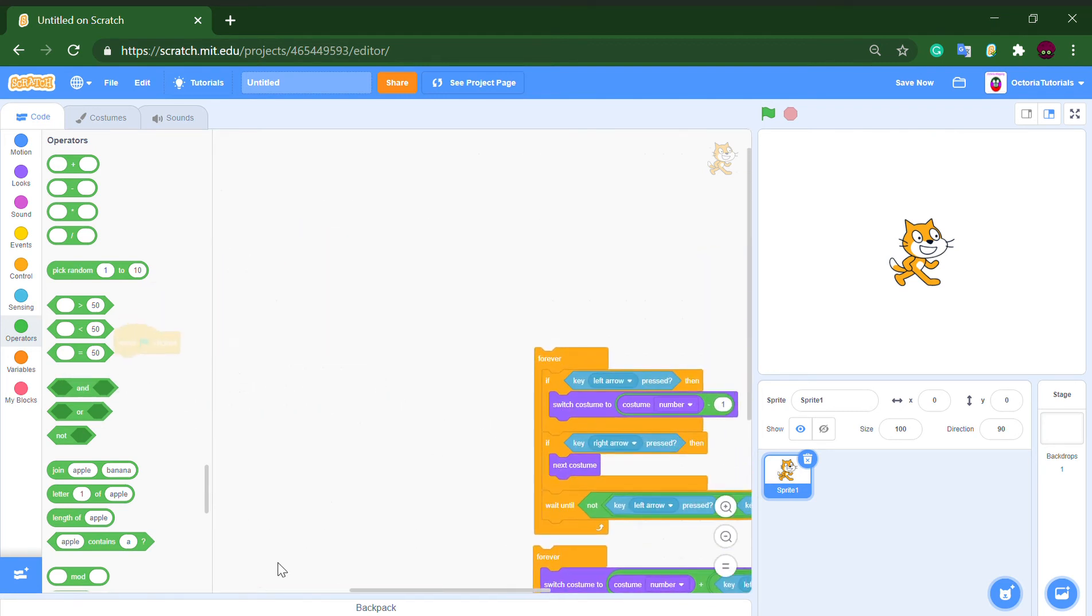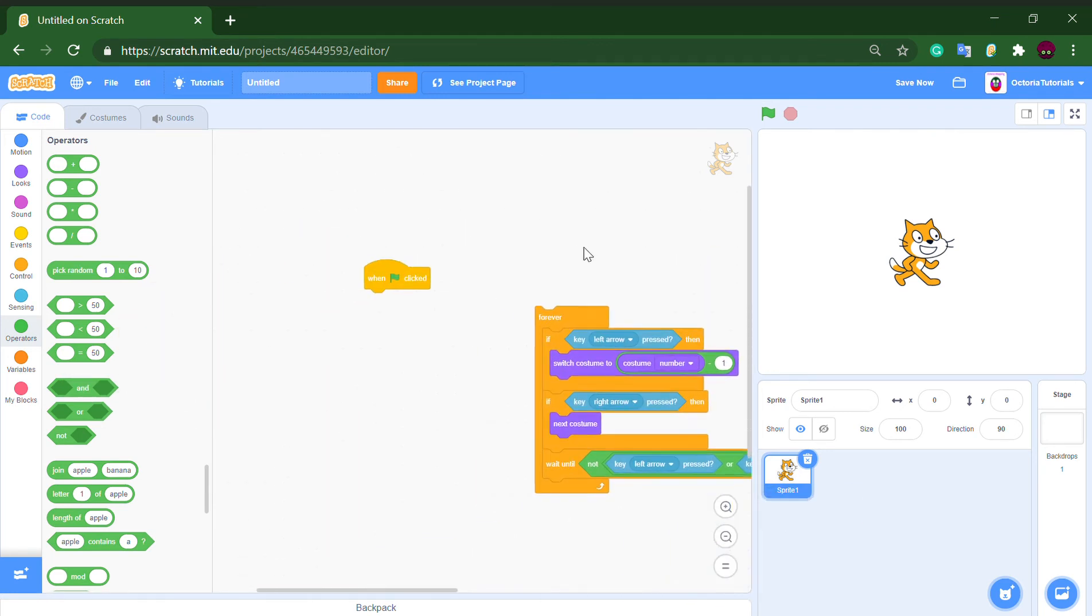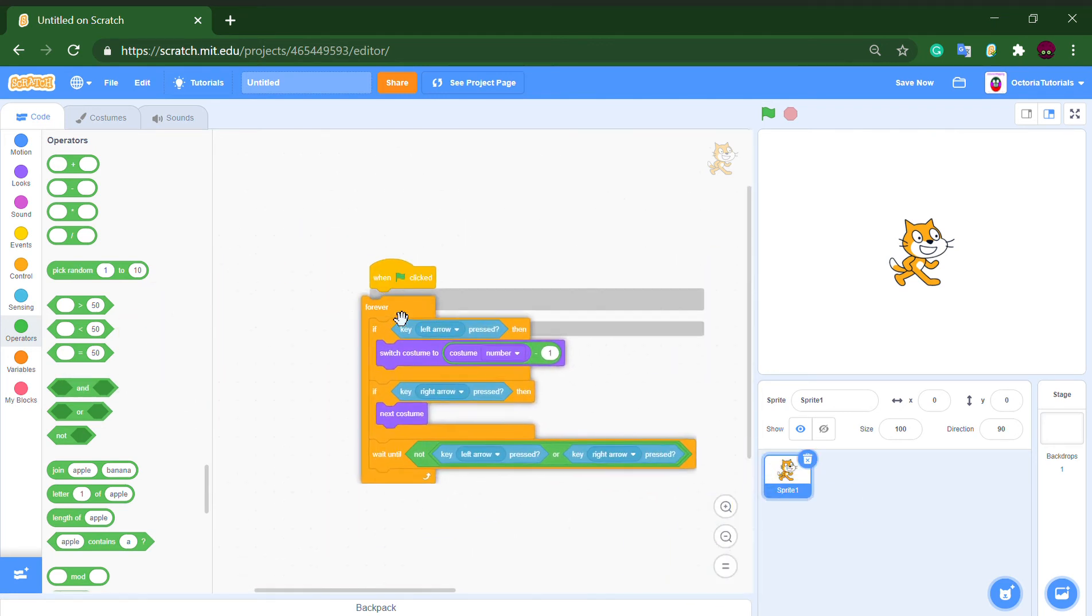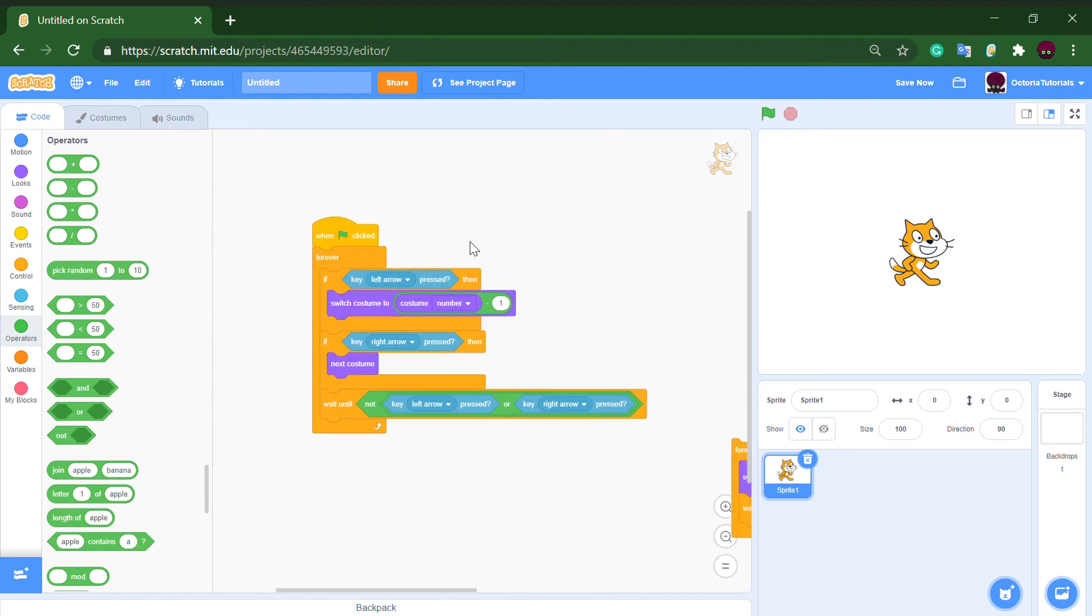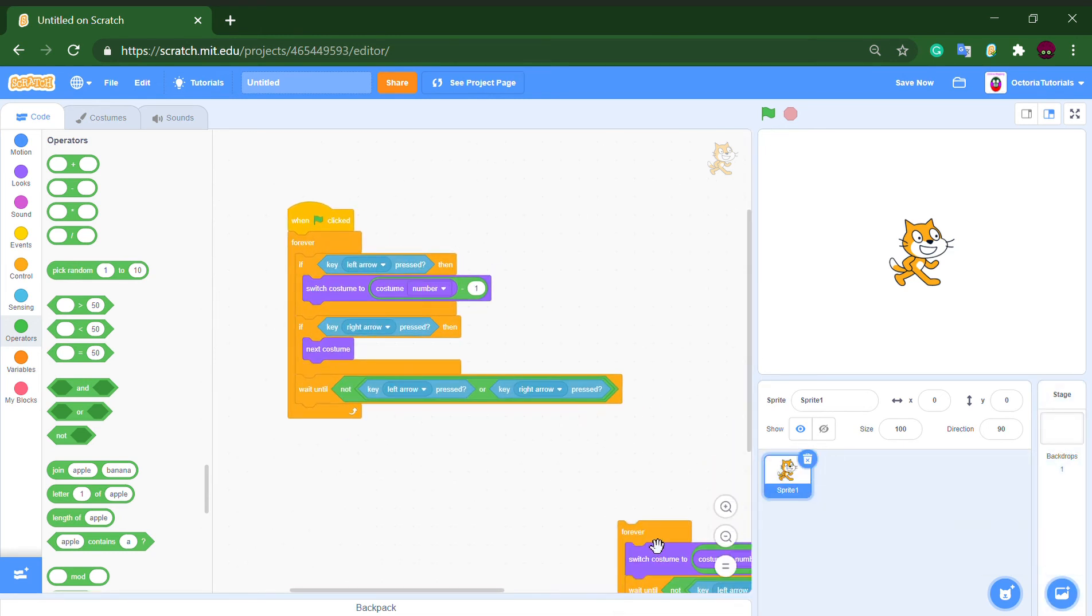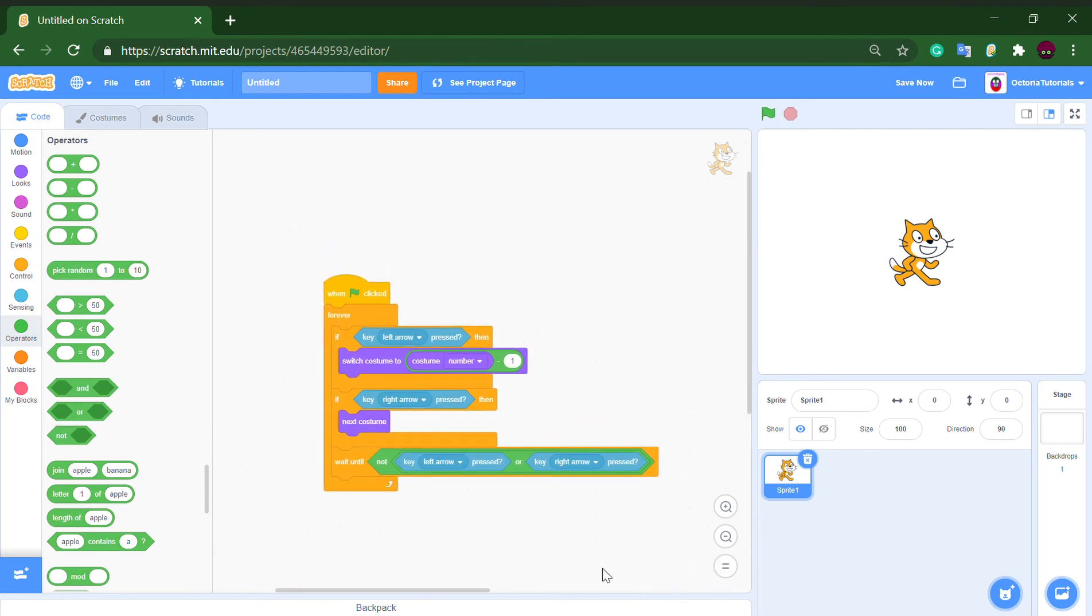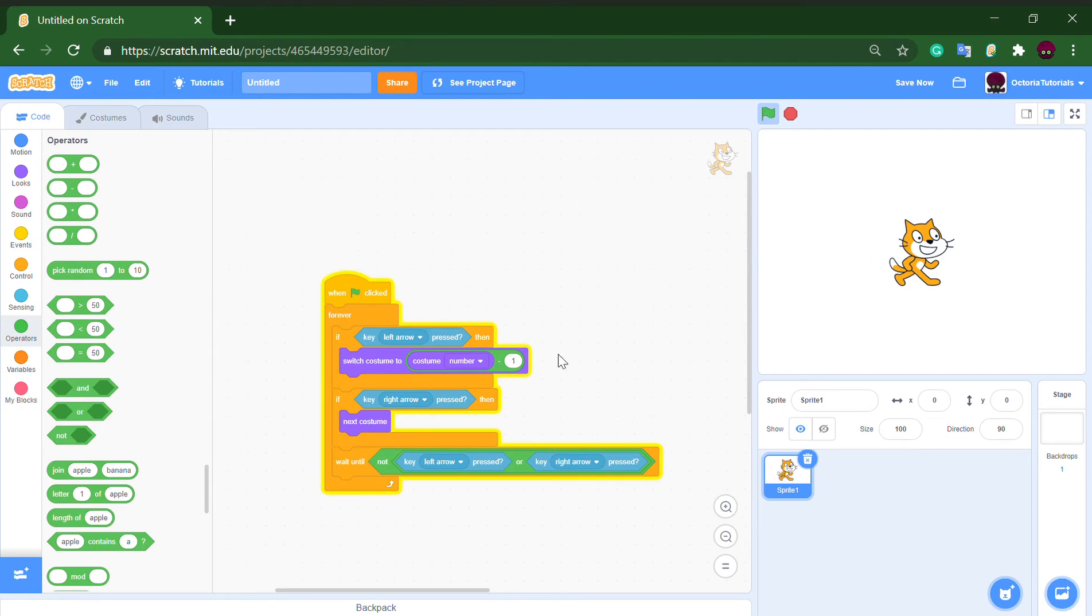And also it cleans up the code because sometimes your codes get too messy. So let me show you what's going on here. If you press the left arrow it will go to the previous costume.